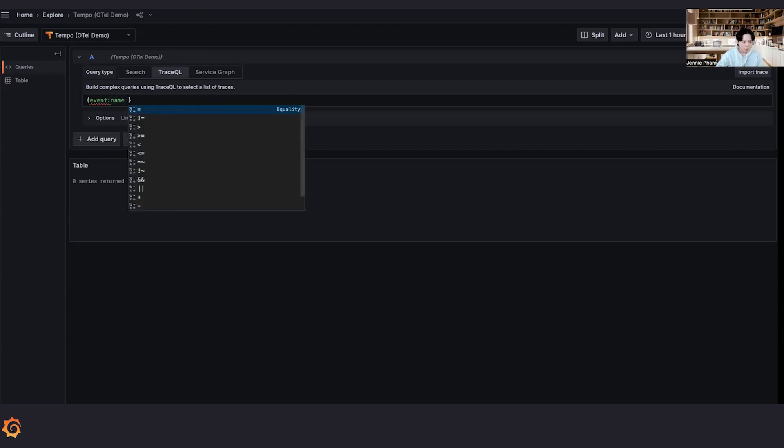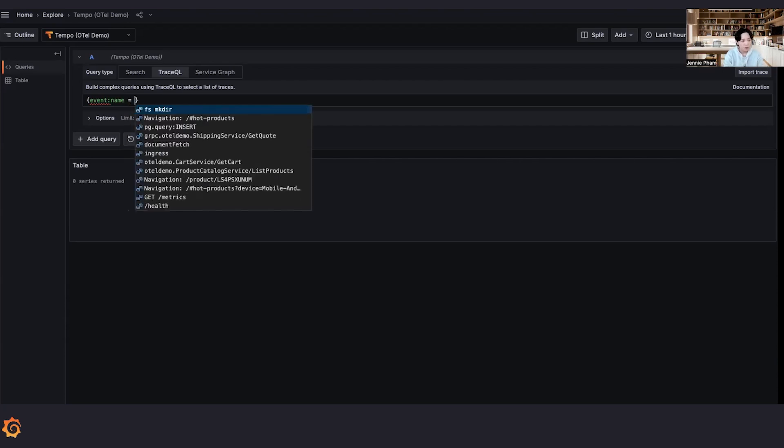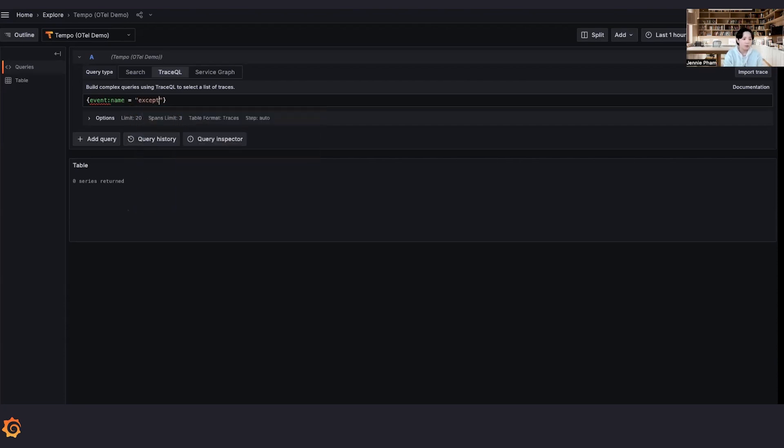So the most common event that we have seen so far are exception events. And exception events, by definition, should have the name set to exception. So here we are. We are going to search for event name is equal to exception.